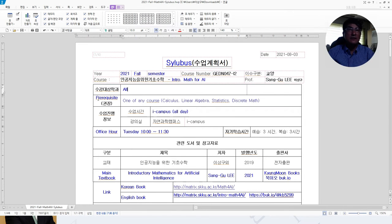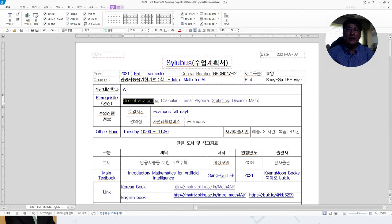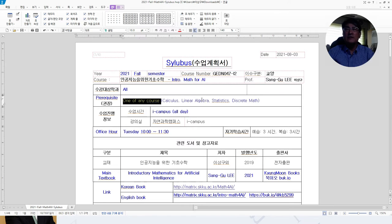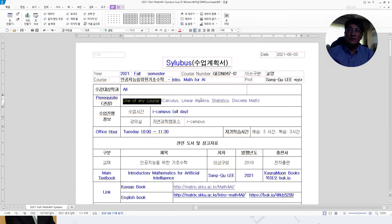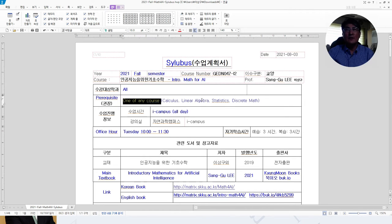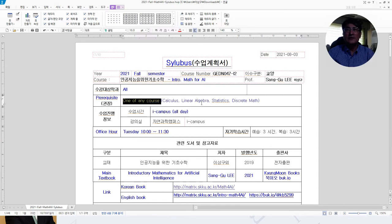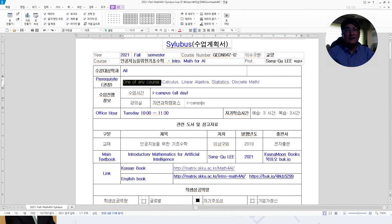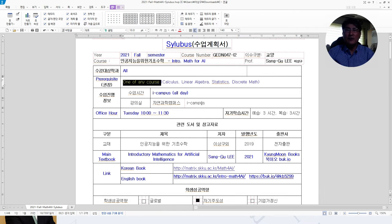There is a prerequisite which is one of any of the following courses are recommended to take: Calculus, Linear Algebra, Statistics, or Discrete Maths. If you take one of these courses before this course, this math for AI, then you will be just fine.